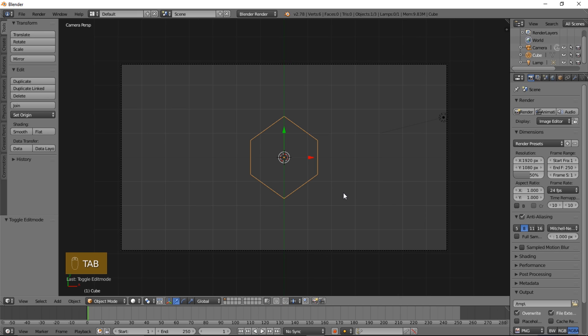And now you can type Tab to go back into object mode. So we've got a nice hexagon shape here.